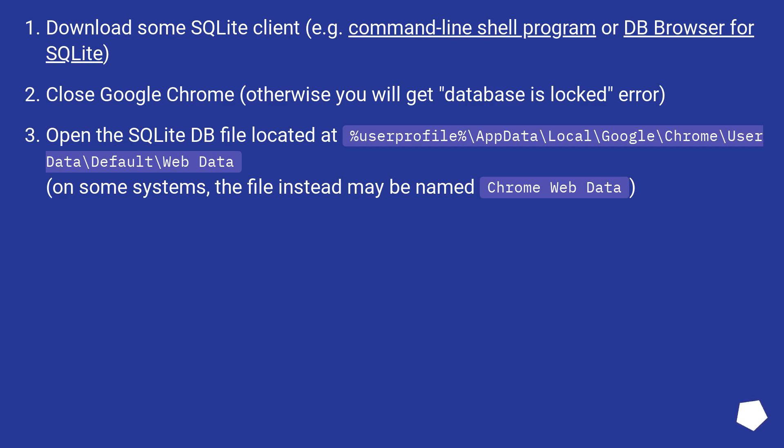Download some SQLite client, for example command line shell program or DB browser for SQLite.